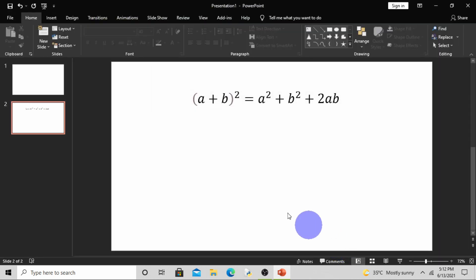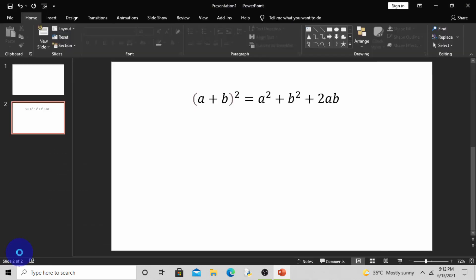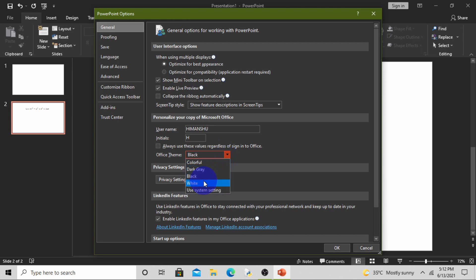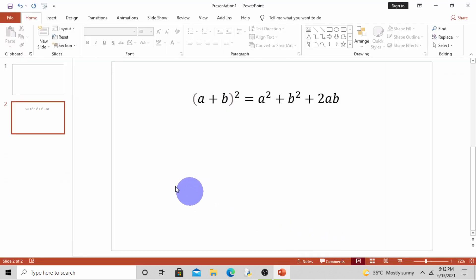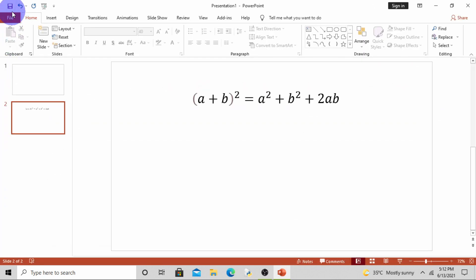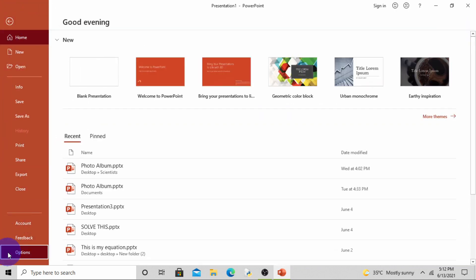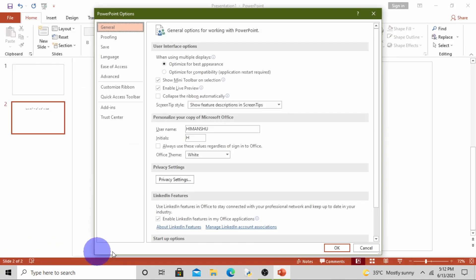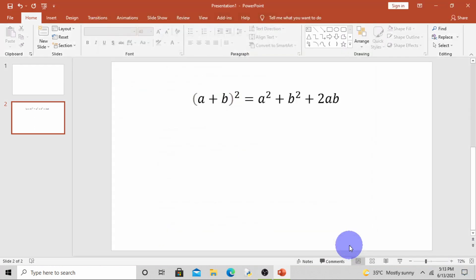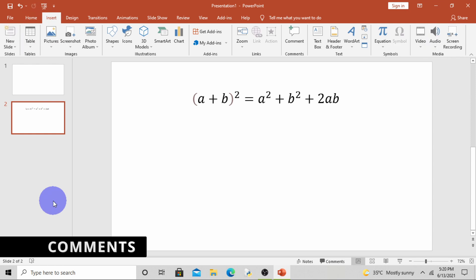Now if you want white, then change it to white. But I like colorful, so I will again change it to colorful and click OK.